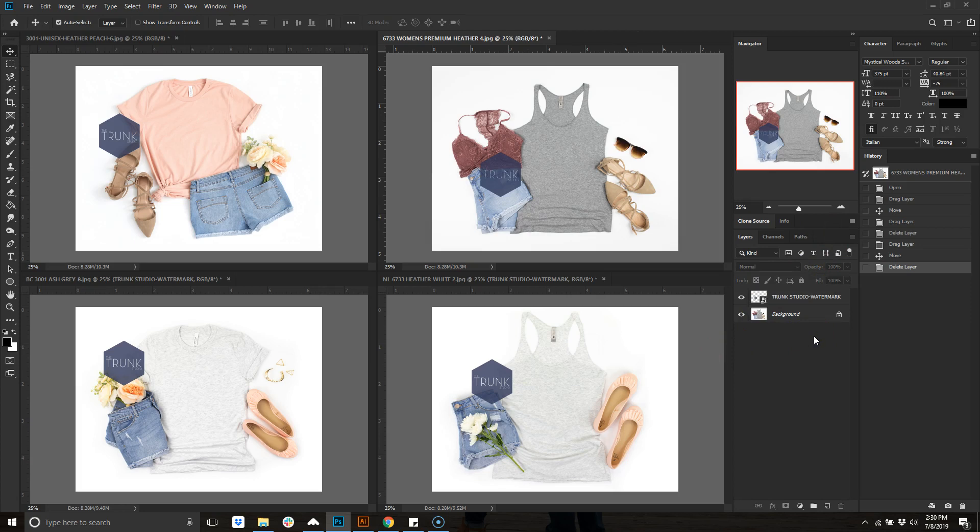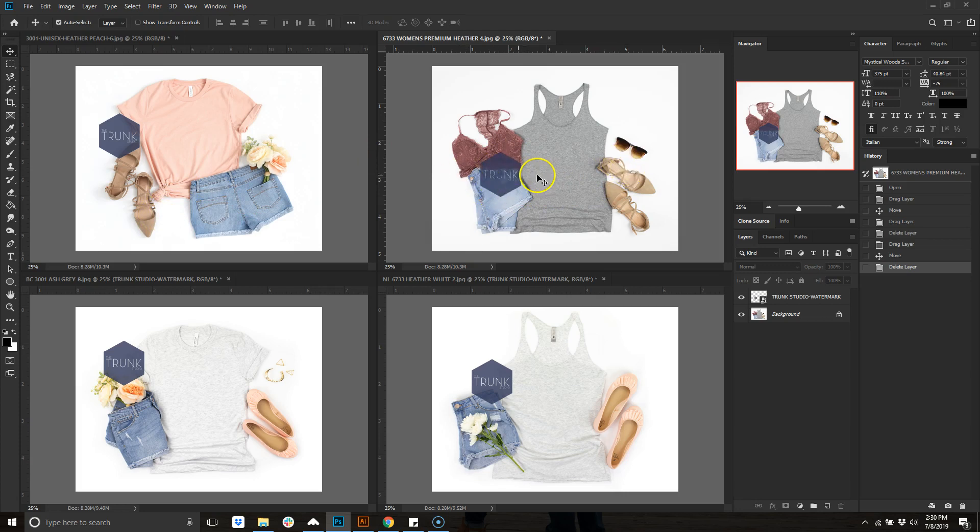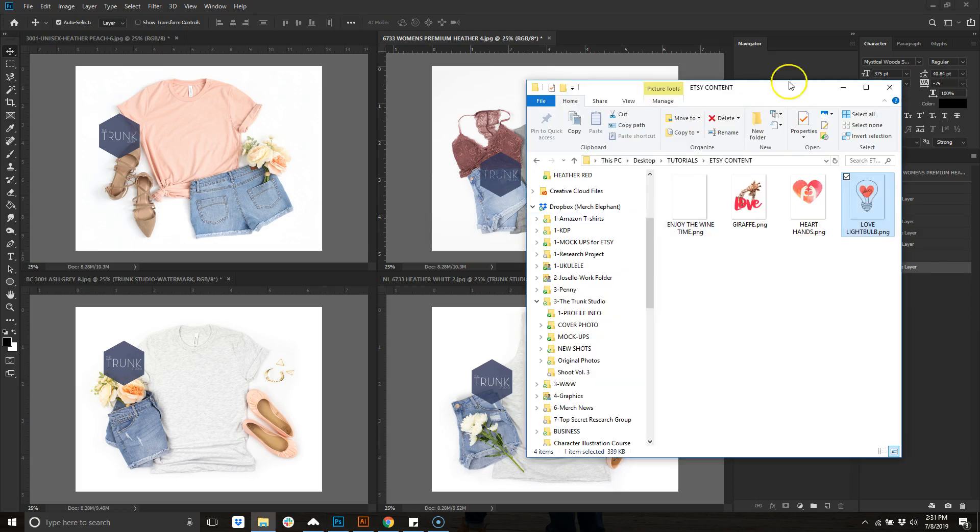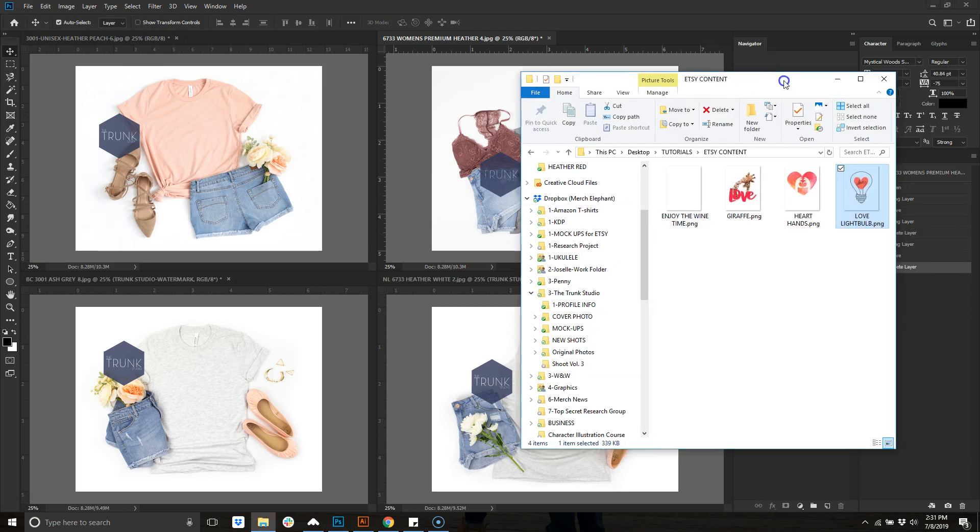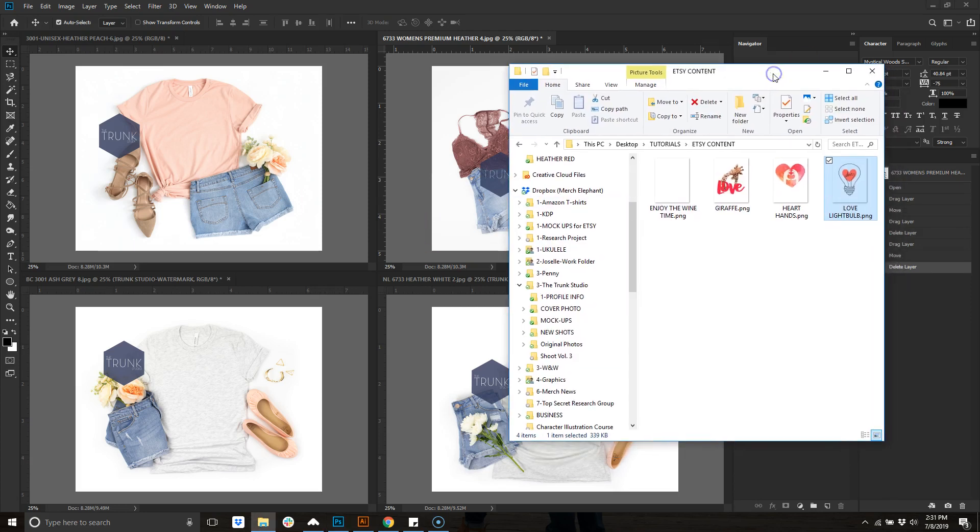So these are my four mockups I'm going to use. If you purchase our mockups they don't come with the Trunk Studio logo on it. I just have it on there for our branding purposes. These are things I got from FreePik. These are not designs of mine, I'm just using these for the tutorial.